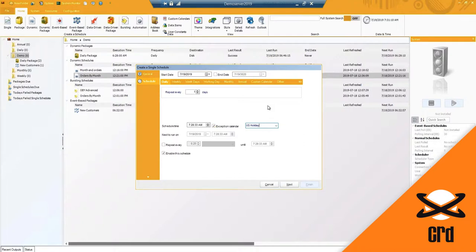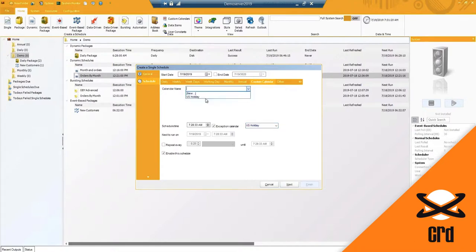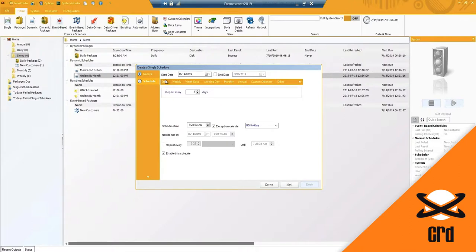Now if you have a very customized schedule where you need a report to go out on very specific days, you can use the custom calendar, and maybe it's a report that only should run on the holidays you specified. You can do so there.